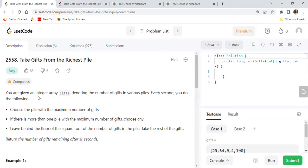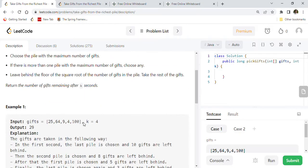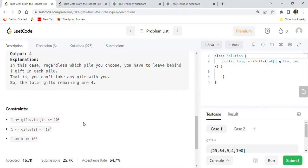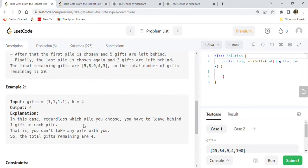You are given an integer array gifts denoting the number of gifts in various piles. Every second you do the following: choose the pile with the maximum number of gifts — if there is more than one pile with the maximum, choose any — then leave behind the floor of the square root of the number of gifts in that pile and take the rest. Return the number of gifts remaining after k seconds. The gifts array length is between 1 and 10^3, gifts[i] is between 1 and 10^9, and k is between 1 and 10^3.